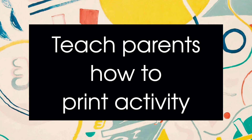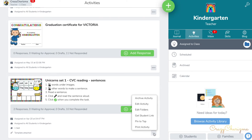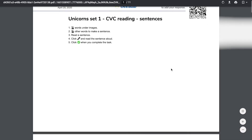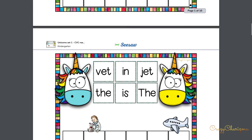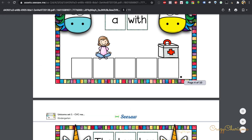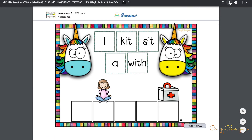If students want to complete the activity in print version rather than virtually, you can teach them how to print activities. Choose the necessary activity, click on three dots, and choose print activity. A PDF will be created with teacher instructions on the first page, as well as a QR code which kids can scan with their device in CISO and add their response. On the next pages of the PDF, there will be the activity itself with all pages included. Parents or students can save it and print, or print right away. Then they should complete the activity by, for example, writing.